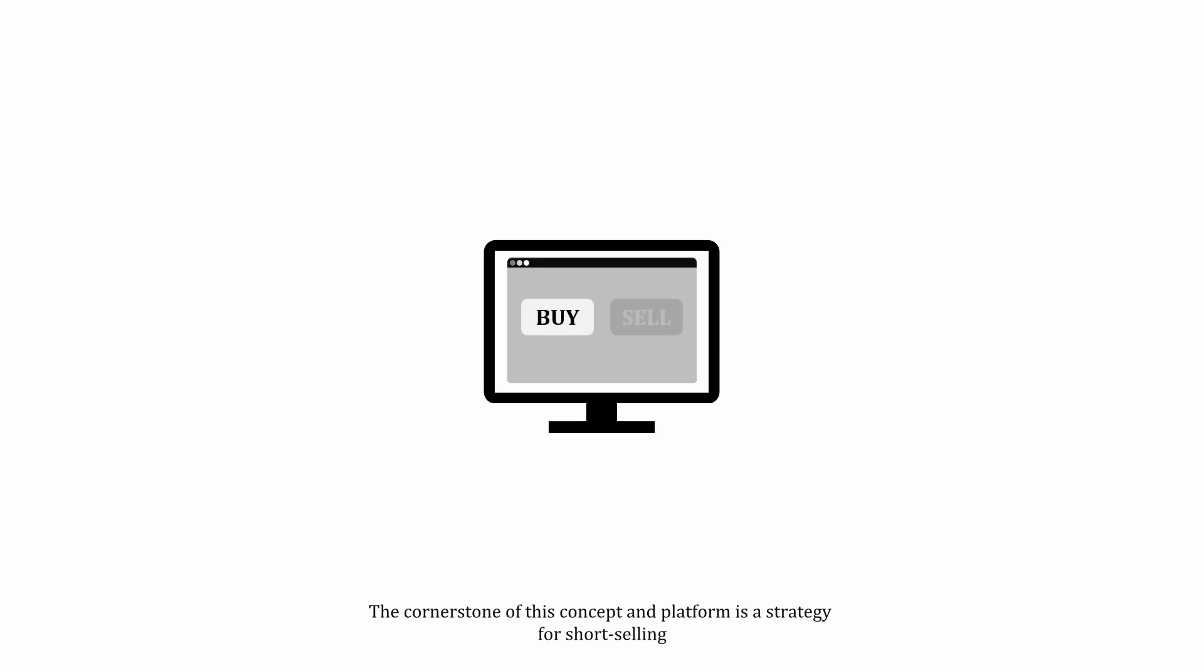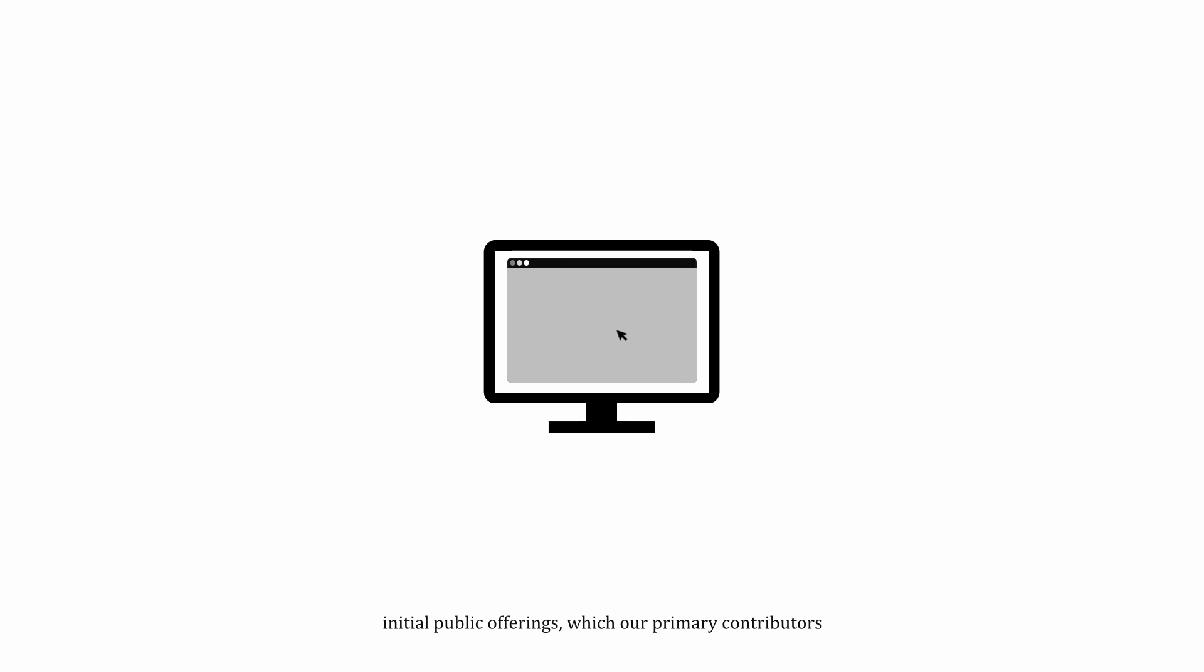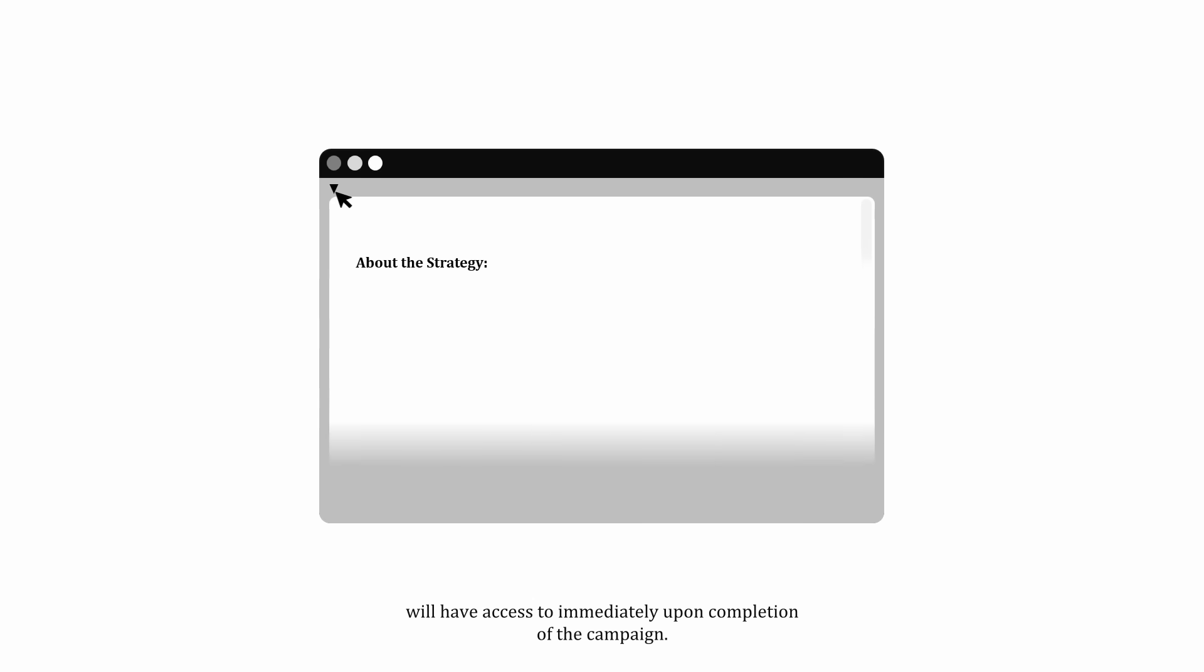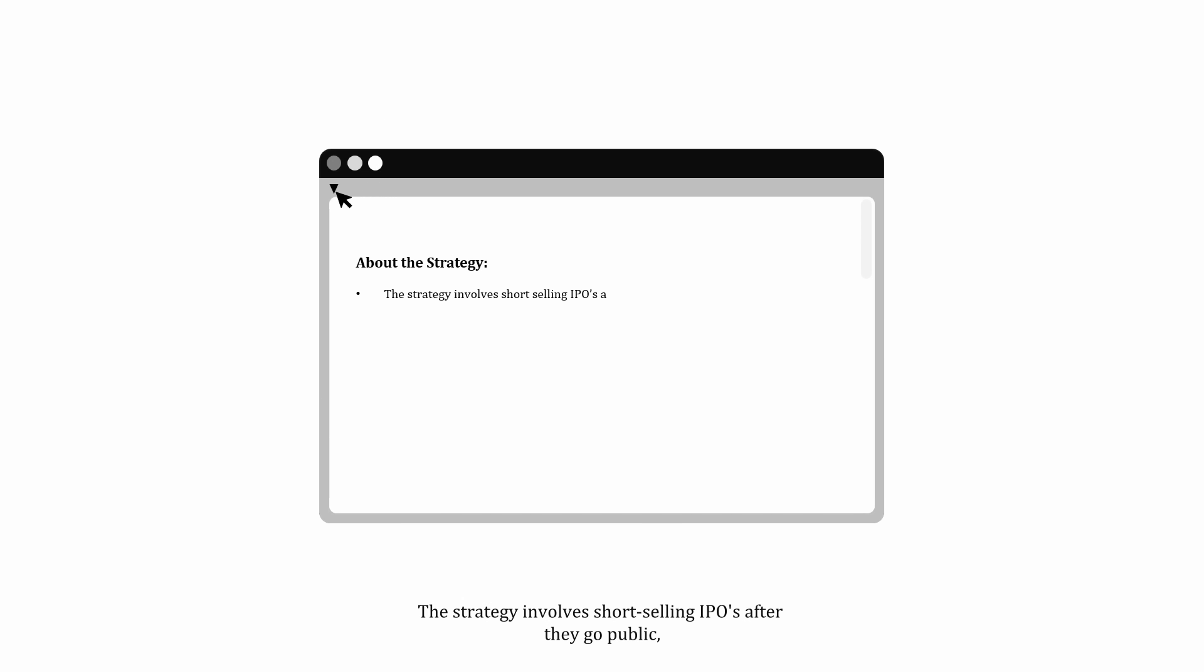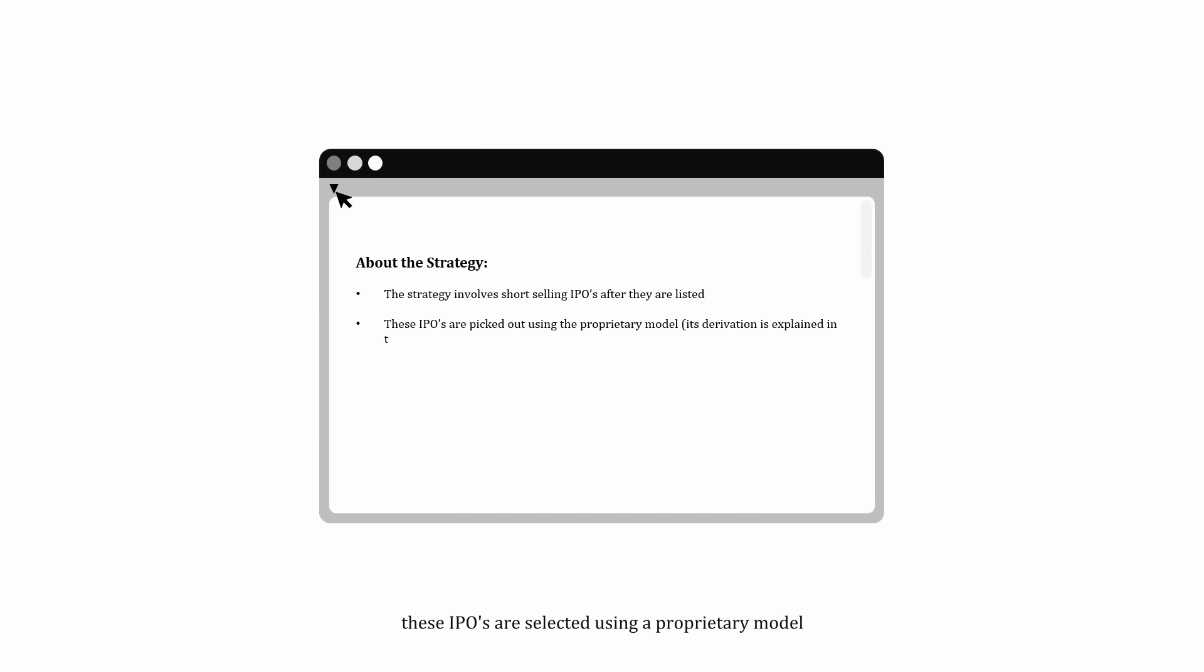The cornerstone of this concept and platform is a strategy for short-selling initial public offerings, which our primary contributors will have access to immediately upon completion of the campaign. The strategy involves short-selling IPOs after they go public. These IPOs are selected using a proprietary model that only allows for shorting when specific criteria are met.